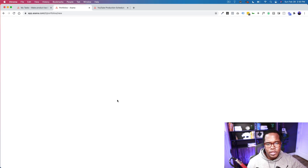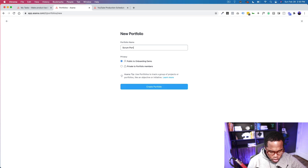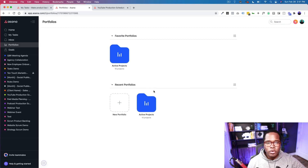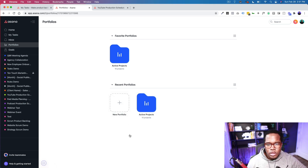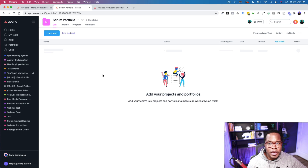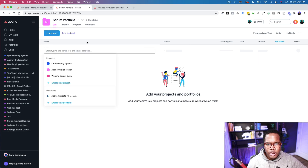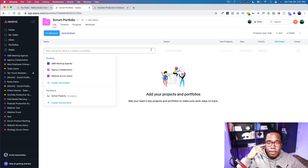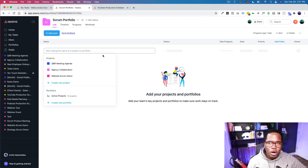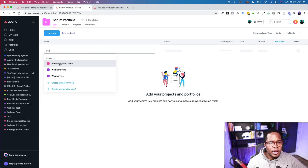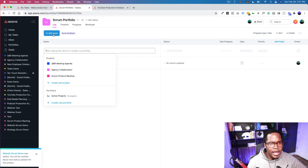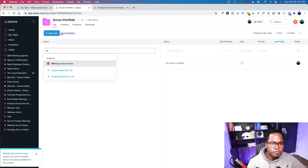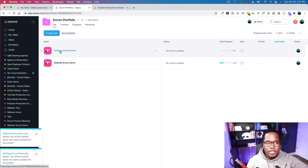Going to Portfolios, I'm going to create one called 'Scrum Portfolio.' Once it's created, I'll open it up and navigate to the 'Add Work' button. As for a burndown chart, Crispin, we won't be able to do that exactly in Asana, but I'll show you what you can do to get an idea of where all your projects are and how they relate to the overall goal. I'll search and add the 'Website Scrum Demo' project, and then the 'Strategy' project as well.